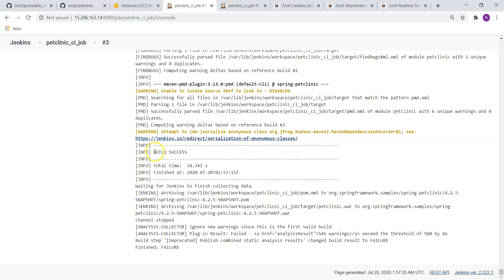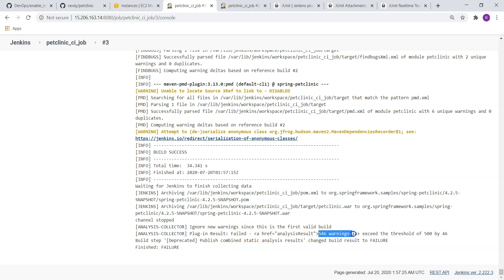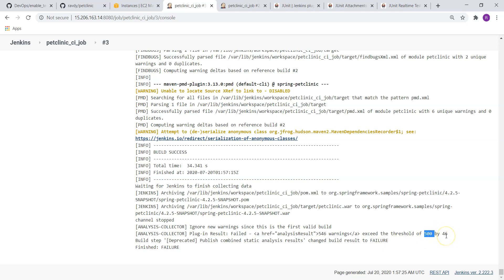Build is successful, but build marked it as failed. Why it has failed? If you see, Plugin Result failed. Why is it failed? Warnings are 546 and exceeded the threshold value of 500 by 46. So threshold value we have mentioned as 500, but it is more than 500, so it is failed. Now let's go and change it a little bit.